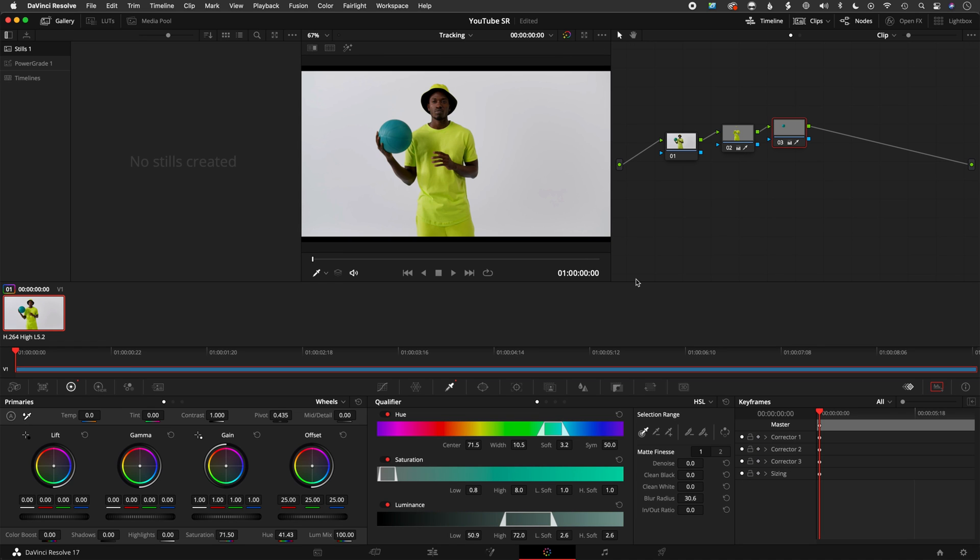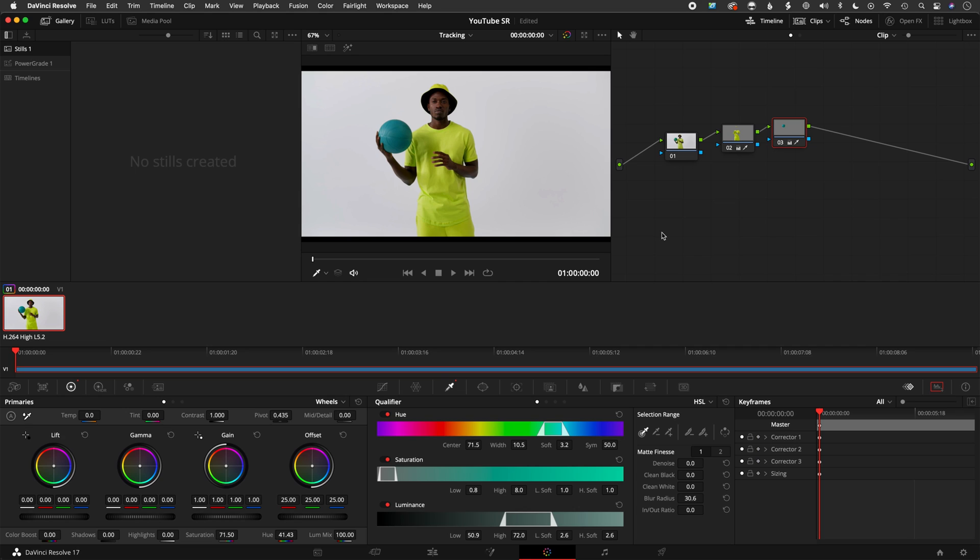So that is a very quick tutorial on how to use the qualifying HSL keys—hue, saturation, and luminance—in DaVinci Resolve. If you guys like this video, definitely like it, subscribe. I'm going to be posting more and more quick tips, or if there's anything else you guys want to see, let me know in the comments below. Okay, see y'all later.